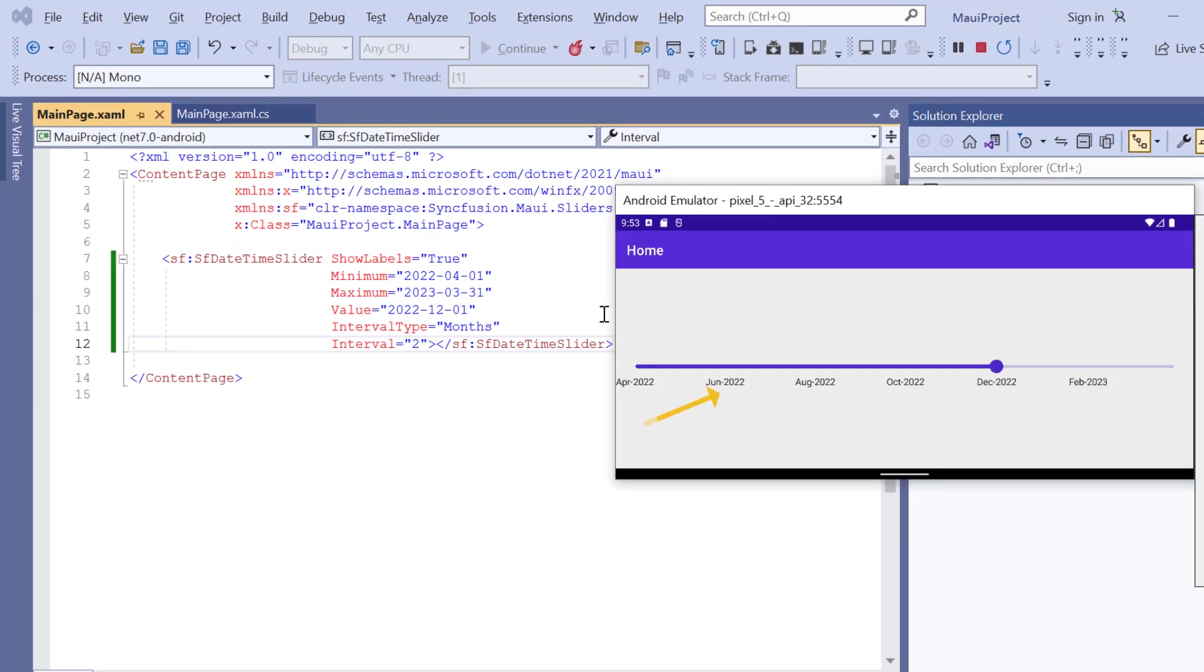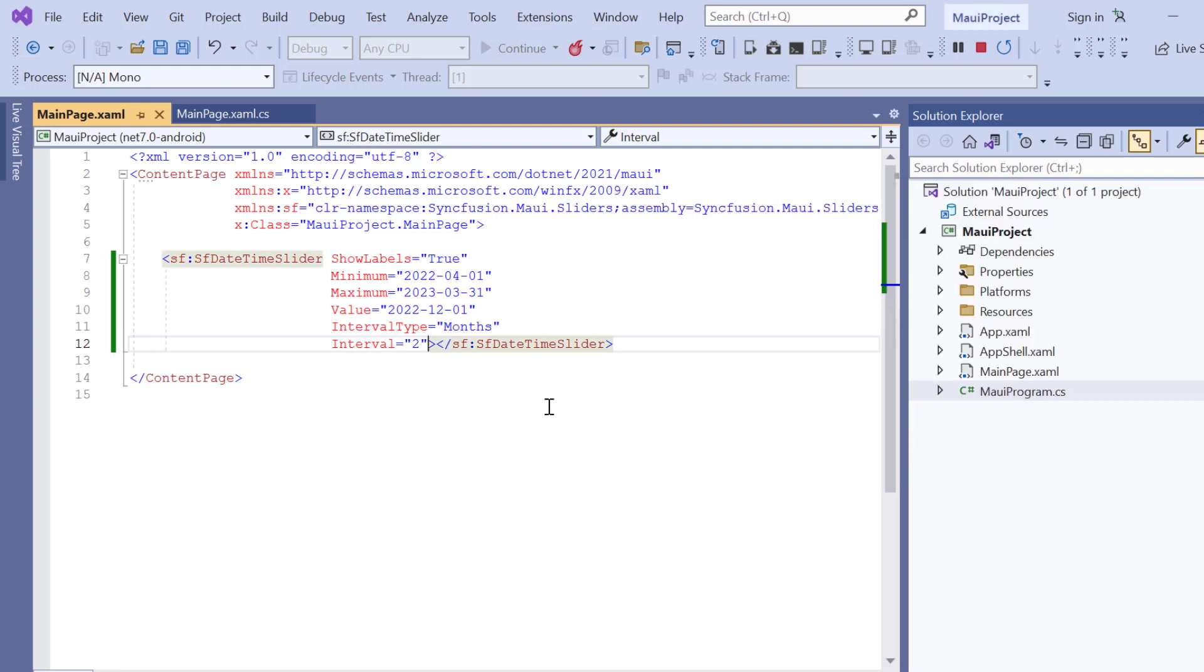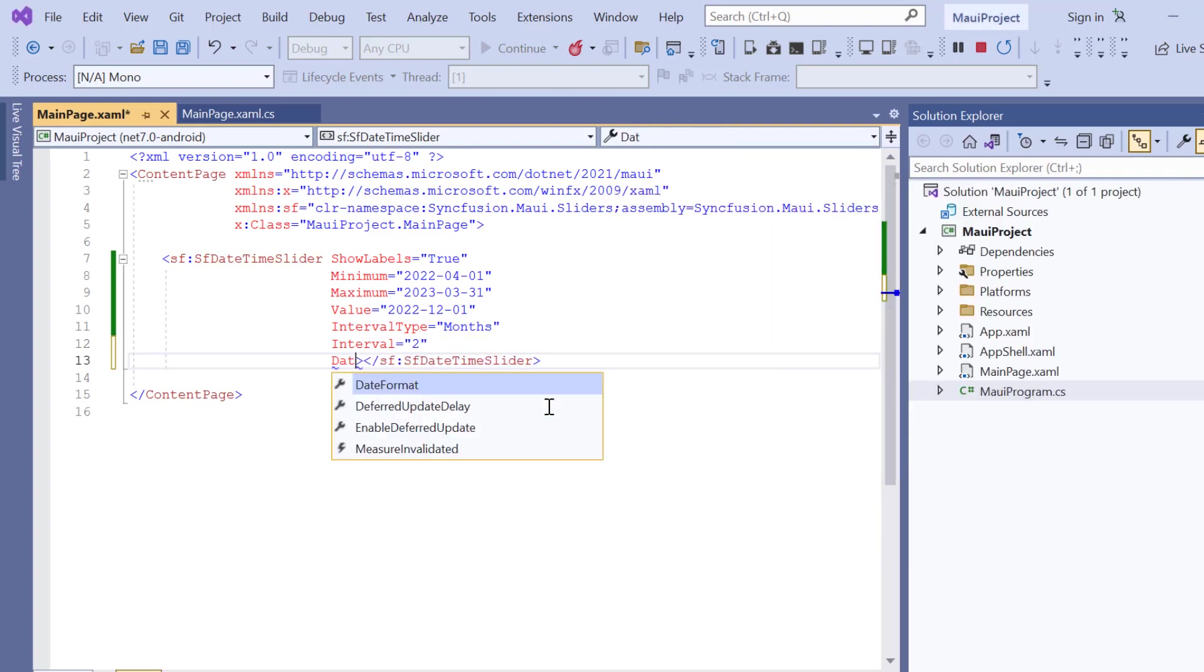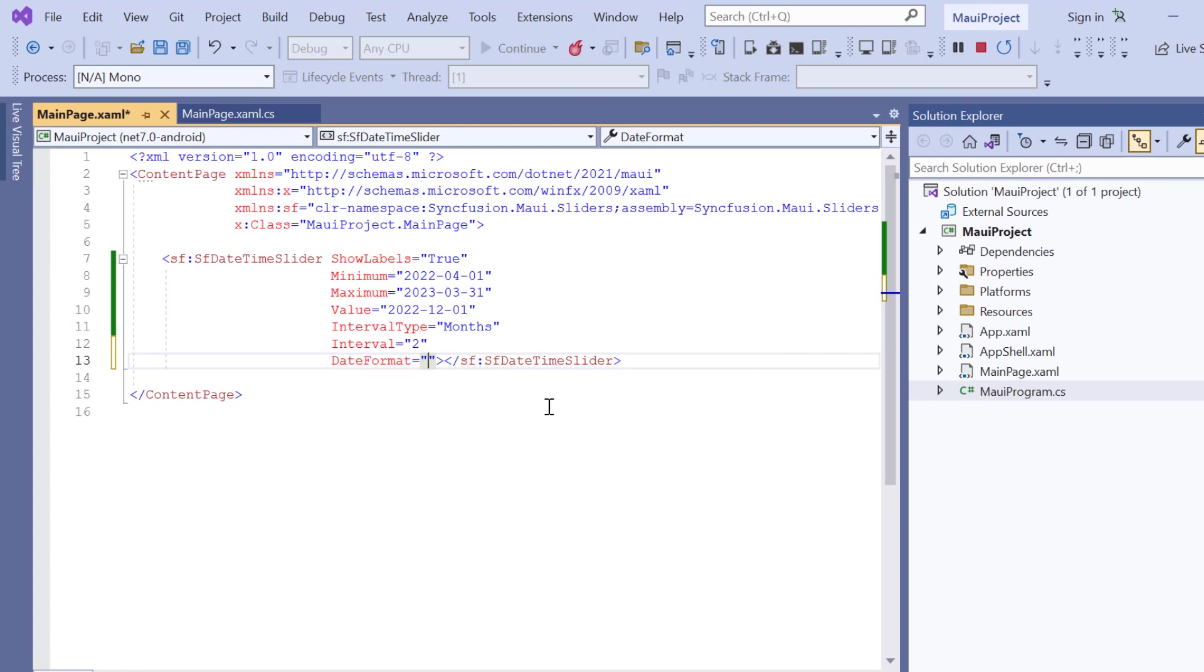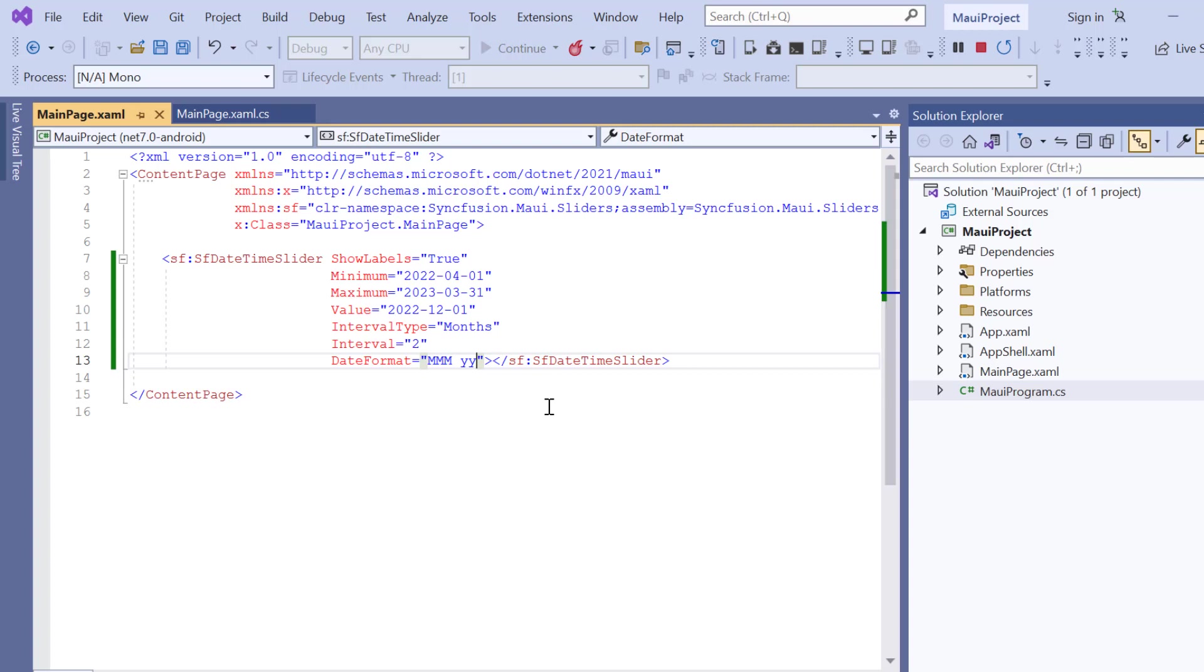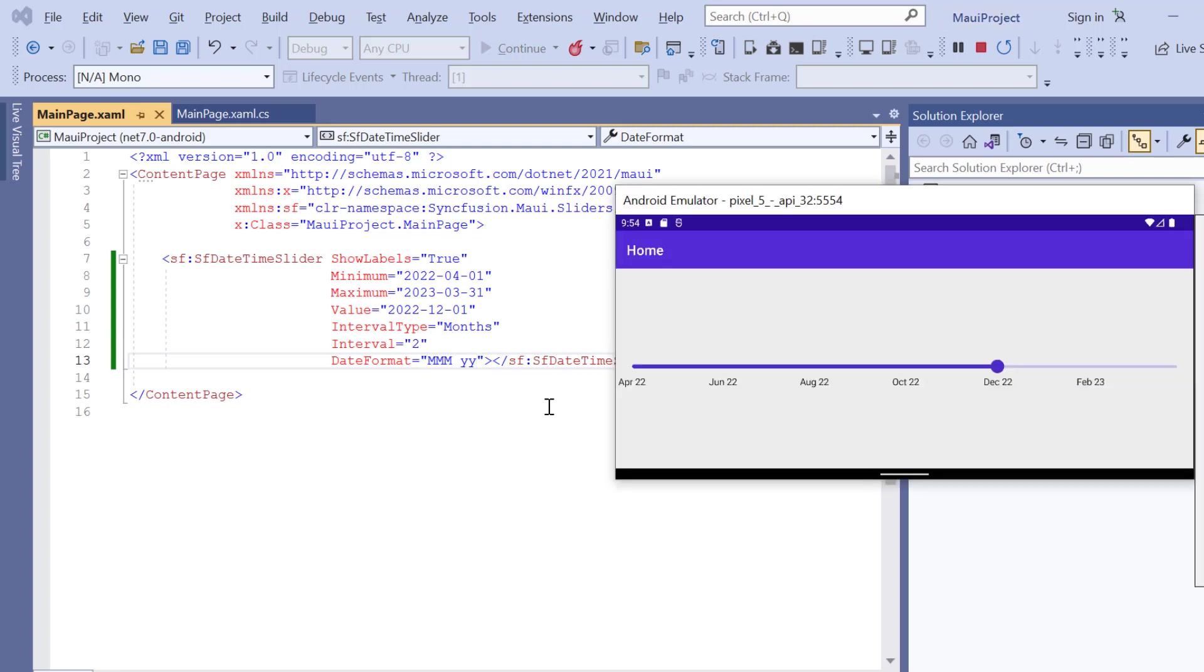Check now, the track in the datetime slider is customized based on provided values. In case you want to apply formats for labels, you can use the DateFormat property. You can apply any available date and time format to this property, and now I set its value to custom month year format. And here, the month year format is applied to the labels.